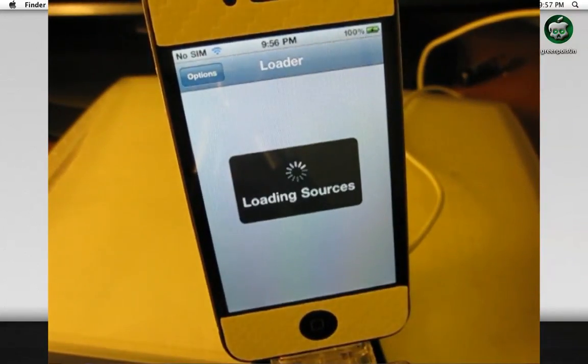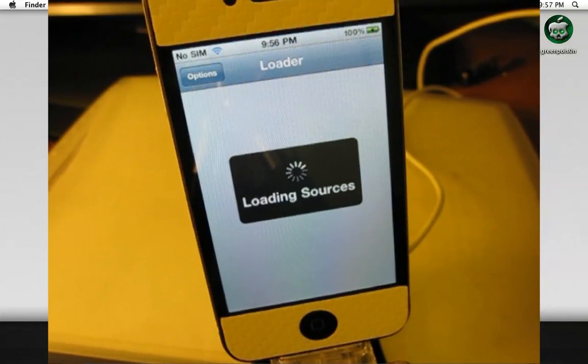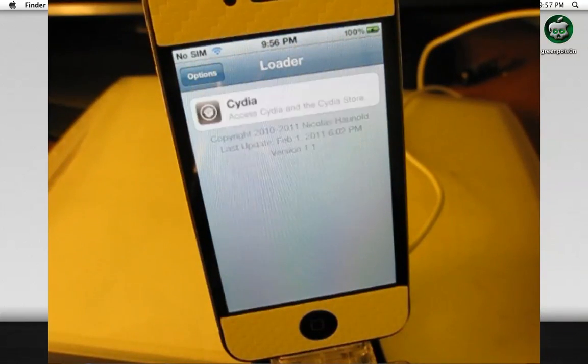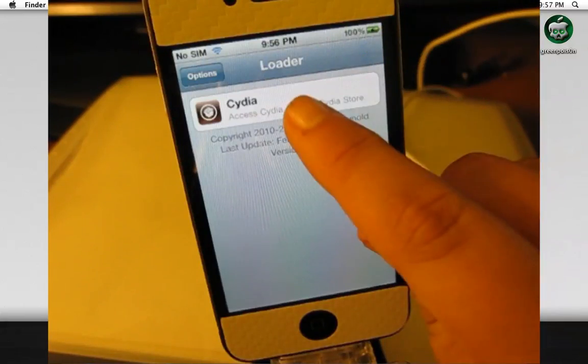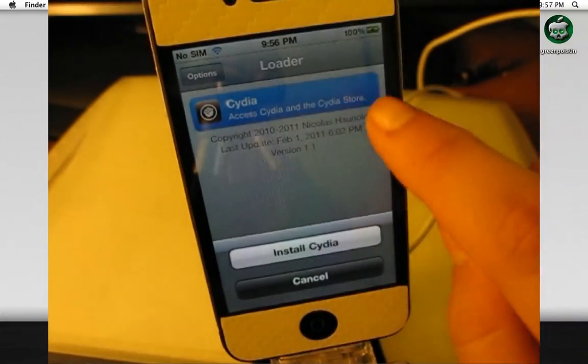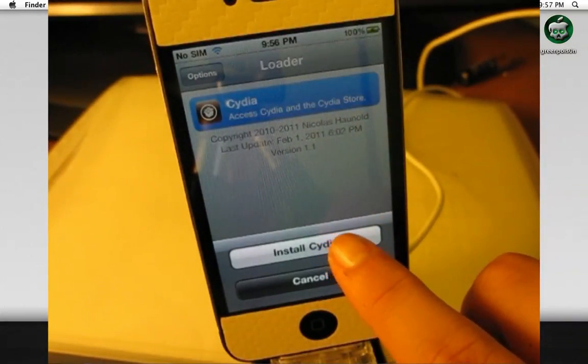Make sure you're connected to Wi-Fi. Click Cydia and click Install Cydia.